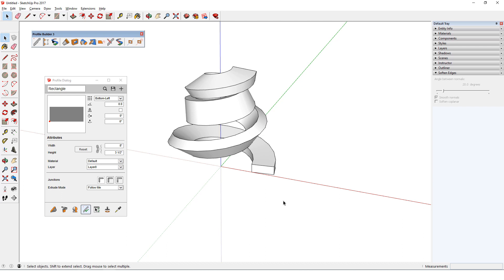Now the profile member does twist along the path. These results are exactly what I would see if I used Follow Me, with the rectangle meeting the profile at its lower left corner.